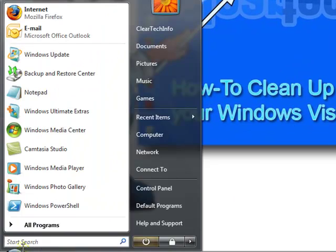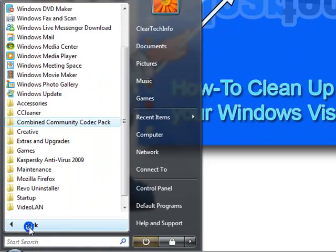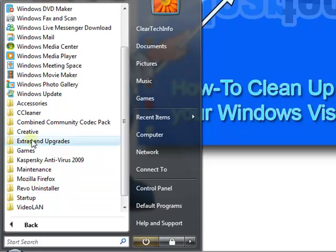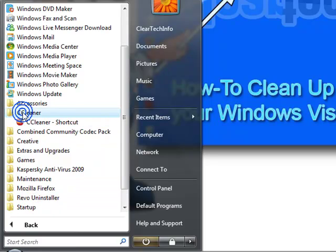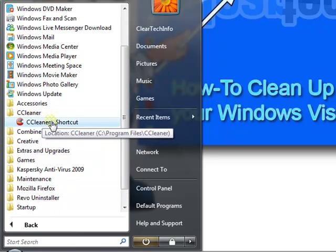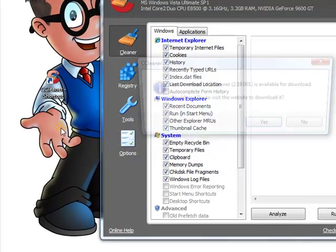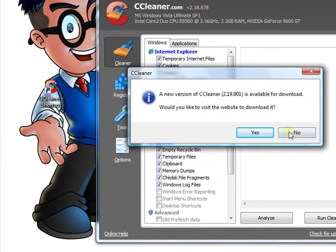I access the menu again, and the folder's back. Go in there, click it, and it opens up the program.